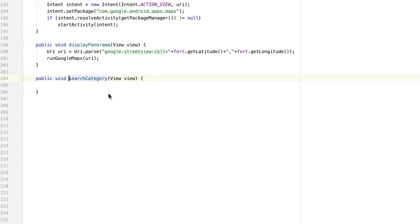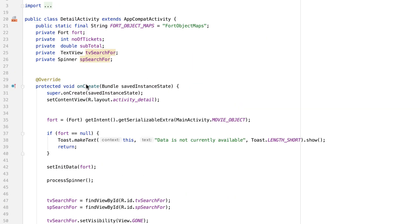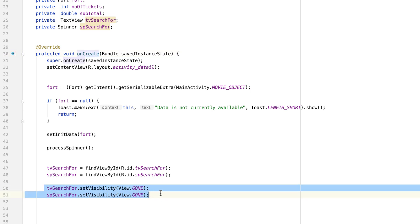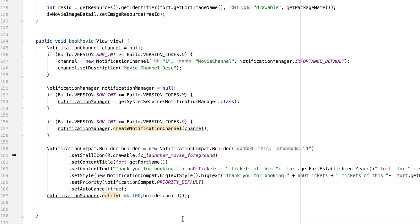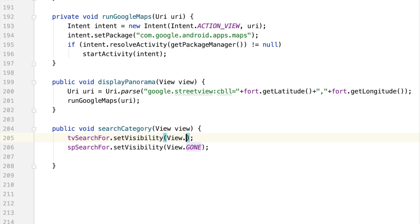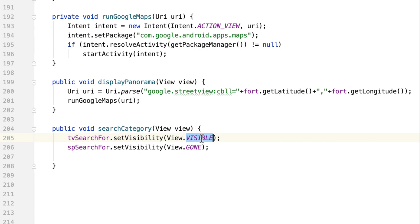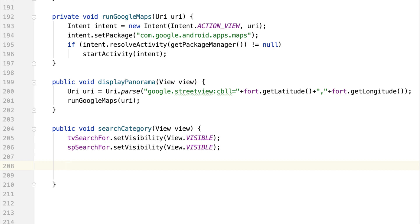Let's go back to the activity detail layout. Command click on the search method. When the user clicks the search floating button, I'd like to show the text view and allow them to select a search query from the spinner drop-down list. Let's copy the two lines from onCreate and paste them into the search method, but instead of GONE let's set visibility to VISIBLE.